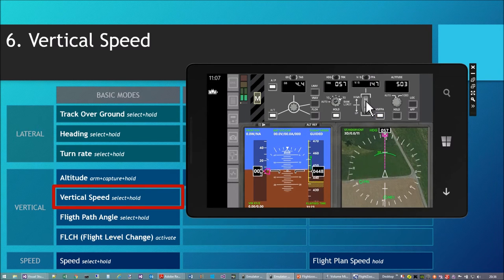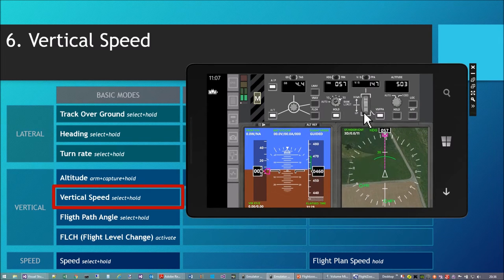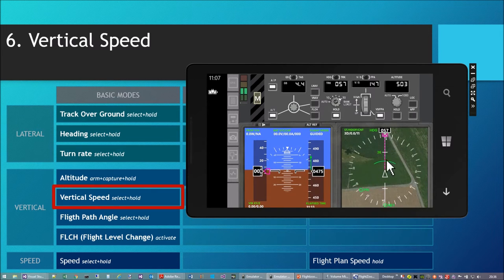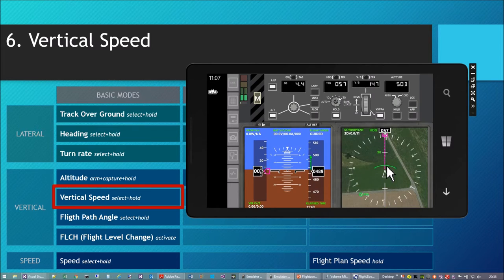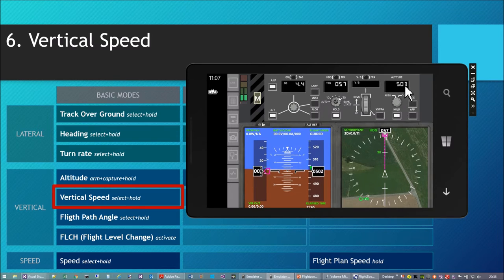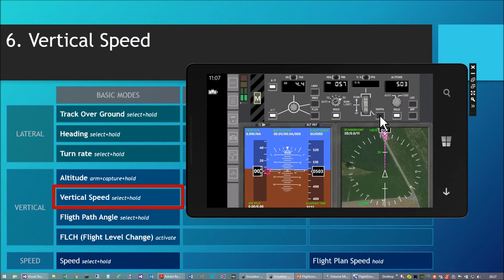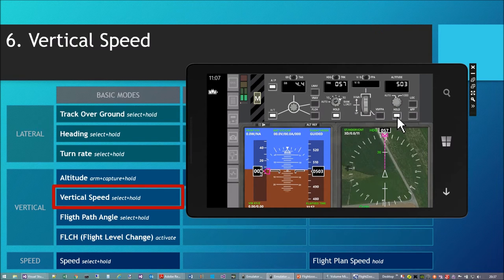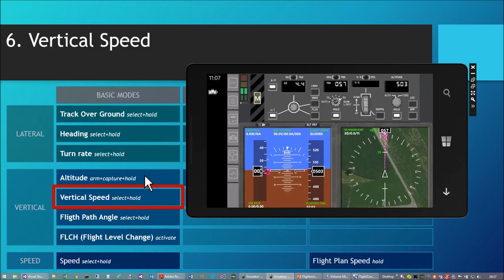I tap on the touchscreen and drag up to command an upward vertical speed. The green banana shown is the location where the armed altitude will be reached — 495, 499, 503. Here it stops. The vertical speed indicator clears and altitude hold begins. It automatically changed from vertical speed mode to altitude hold mode.